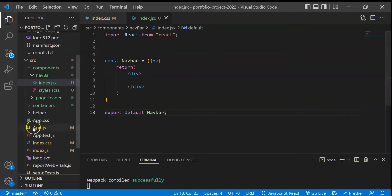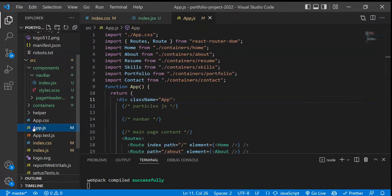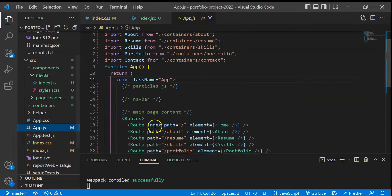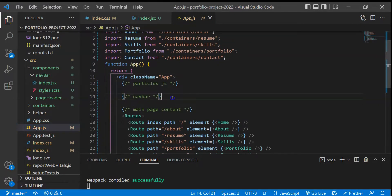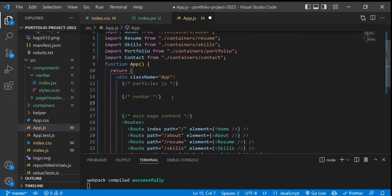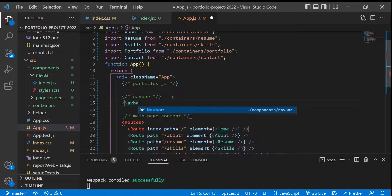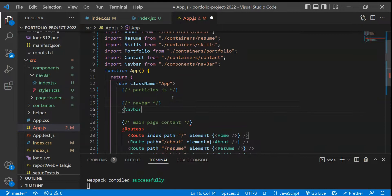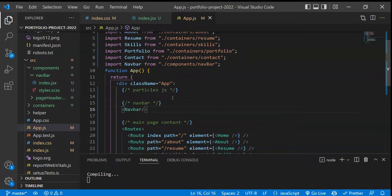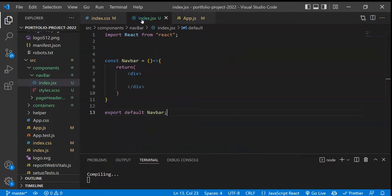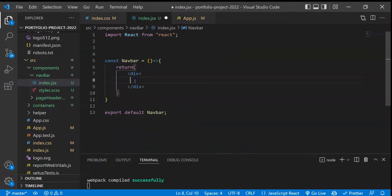Now if I just go to our App.js, you will see that we have this navbar portion, so we just have to import it here. This will be navbar, and I think this is done. Let's save this and check what we are getting — we will get nothing because we haven't given it any content yet.